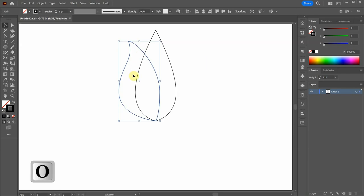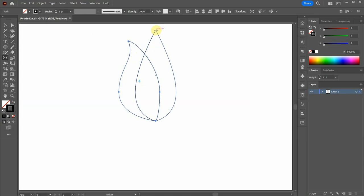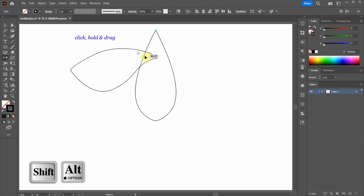Next press the letter O for the Reflect tool and click on this anchor point to set the reflection point. Now click on this area, hold and drag.